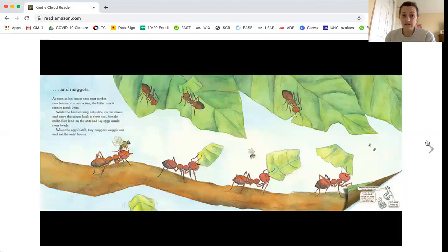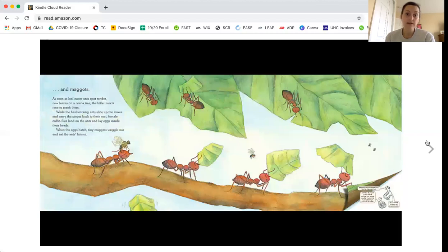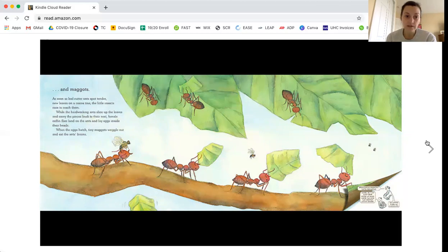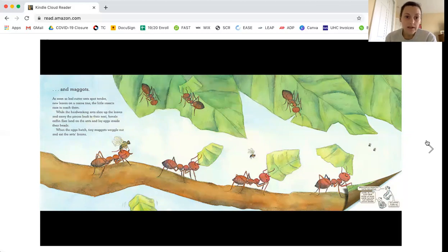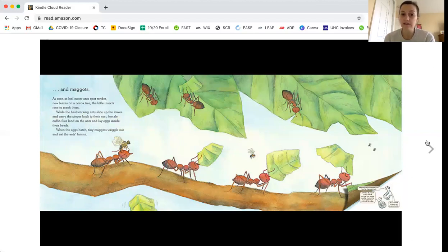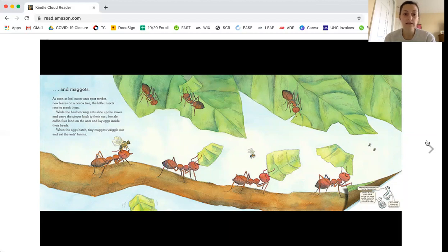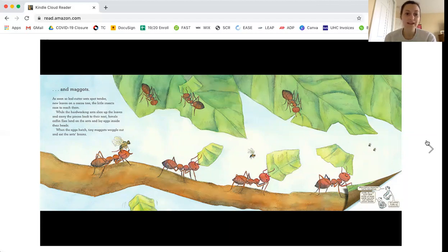And maggots. As soon as a leaf cutter ant spots tender new leaves on a cocoa tree, the little insects race to reach them. While the hardworking ants slice up the leaves and carry the pieces back to their nest, female coffin flies land on the ants and lay eggs inside their heads. When the eggs hatch, tiny maggots wriggle out and eat the ants brains.